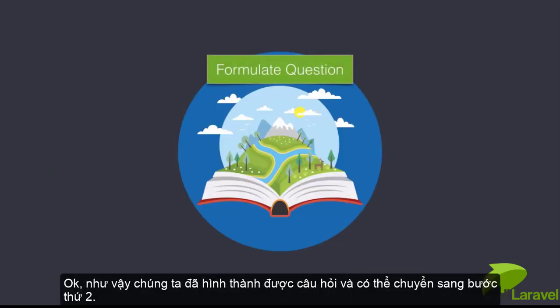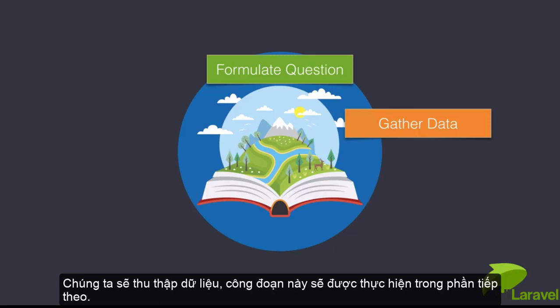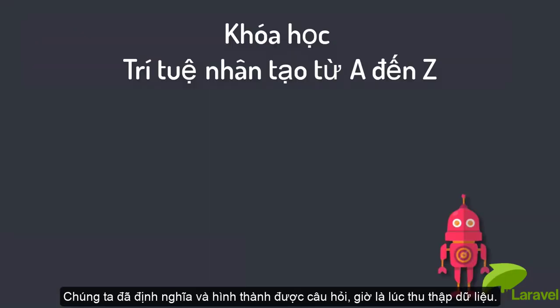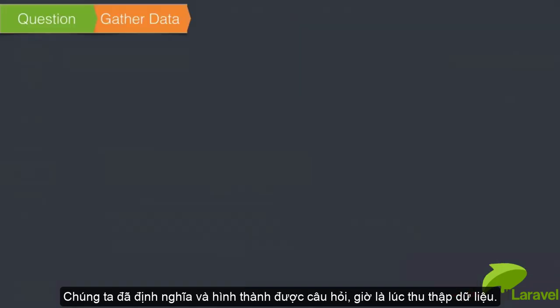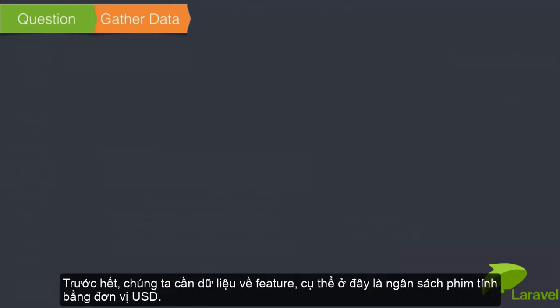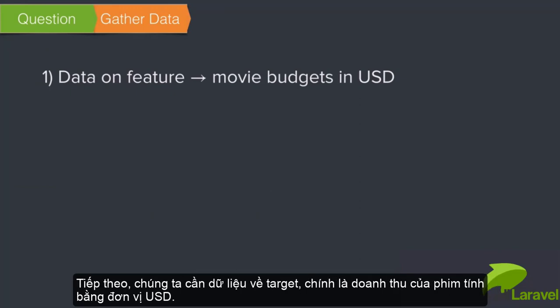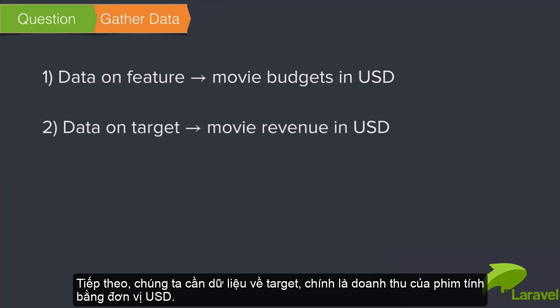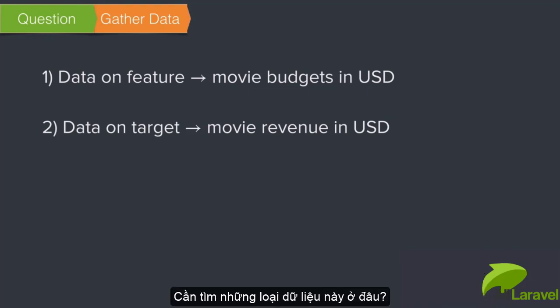Now that we've formulated our question, we can move on to step two - gathering some data. Let's think about the kind of data we're looking for. First, we need data on our feature, the movie budgets in US dollars. Second, we need data on our target, the movie revenue in US dollars.